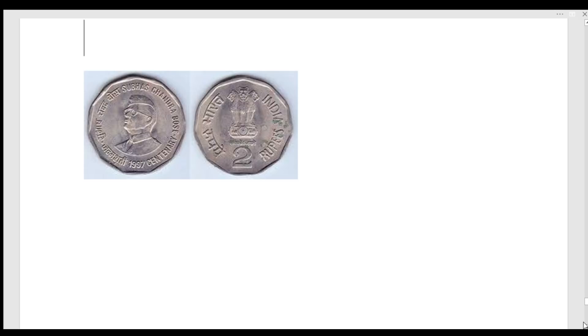That coin is 2 rupees. But in 1997, it is not rare — it is a normal coin. In 1997, you can get a lot of them from the Calcutta mint.